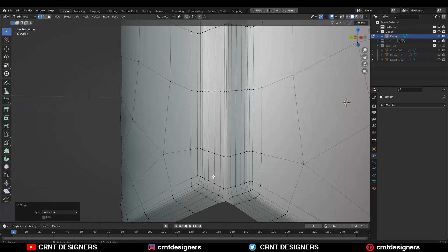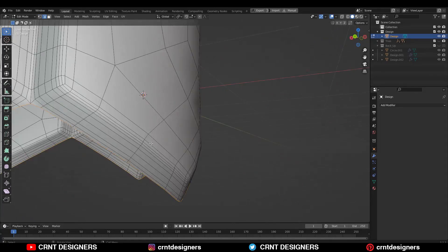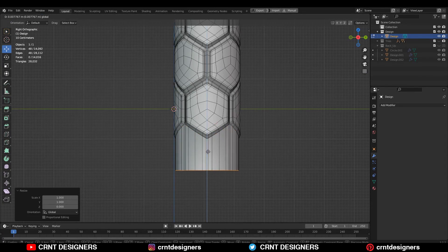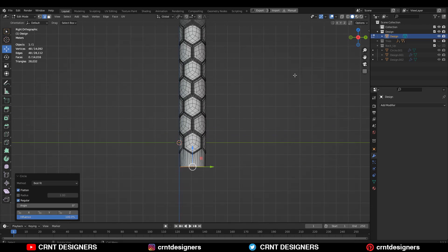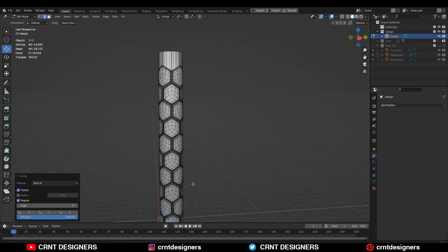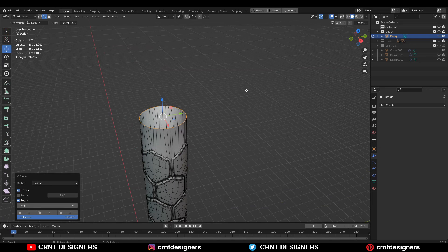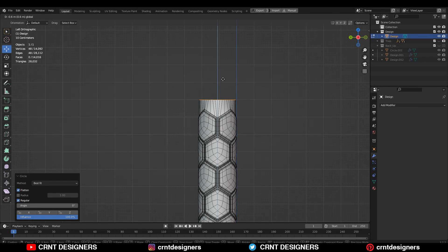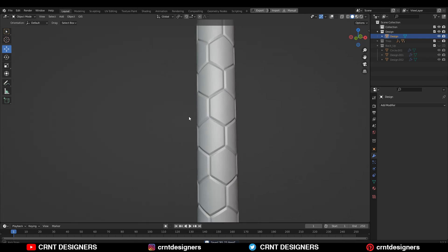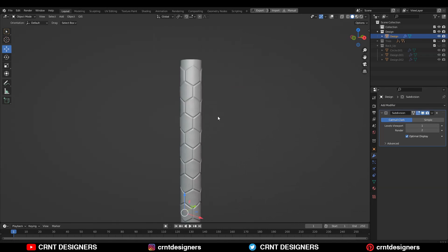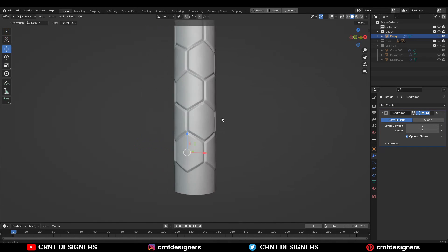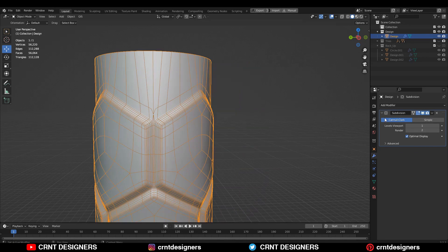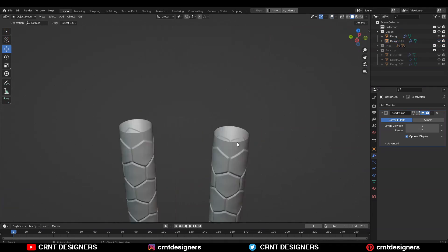And same thing you need to do at the bottom side. Then use the loop tool to create right circular shape. You can add one more subdivision modifier so you can get more smooth results there. Now I will quickly create a different variation of it, so just watch the process carefully.